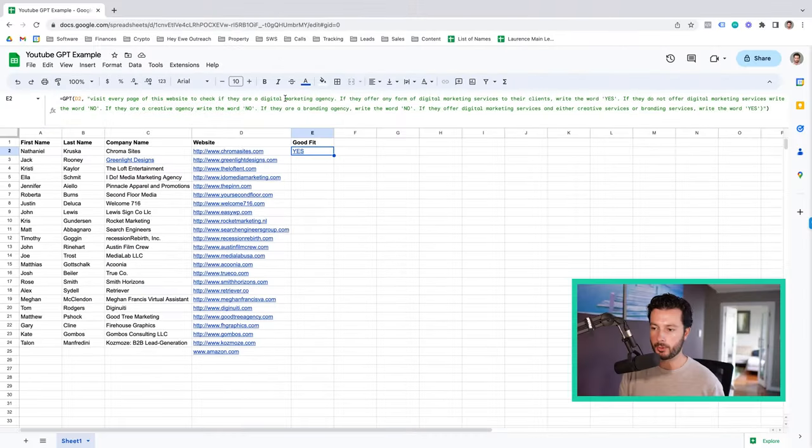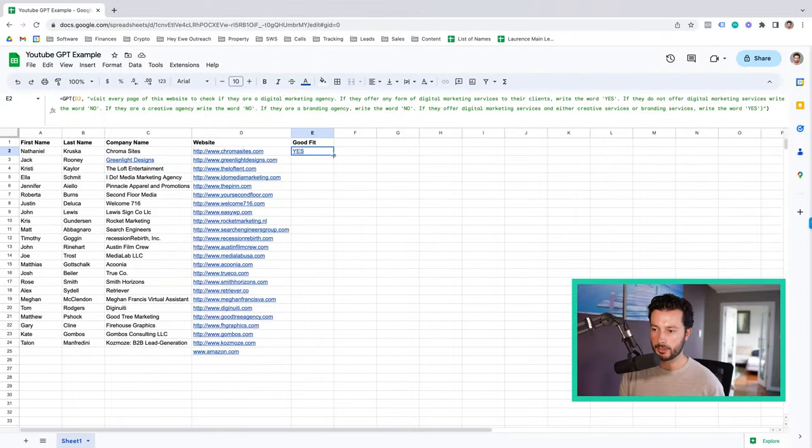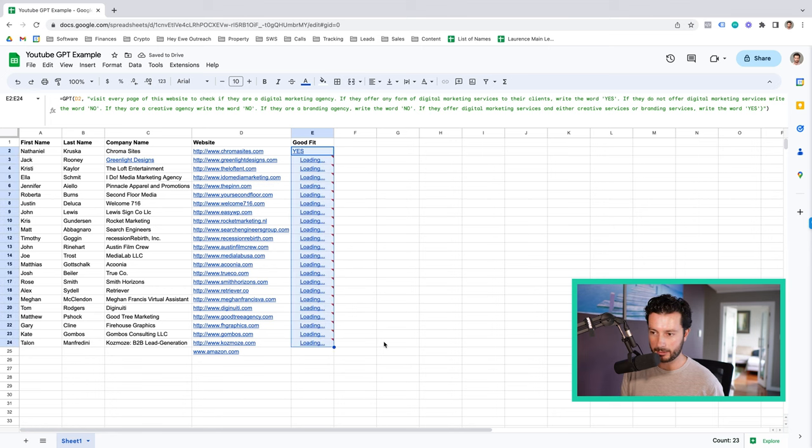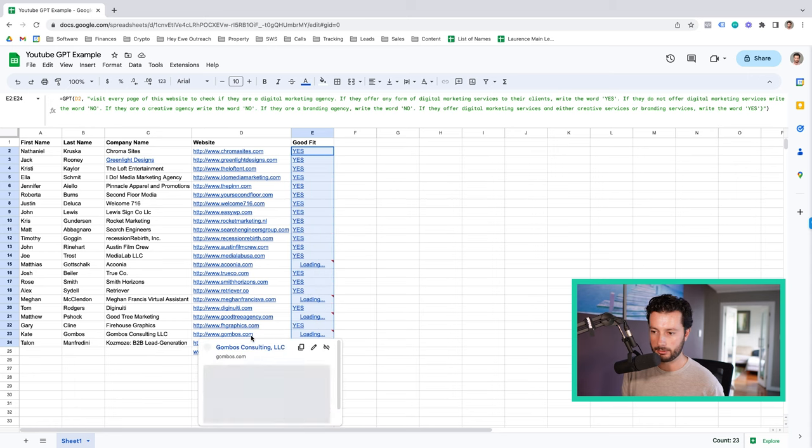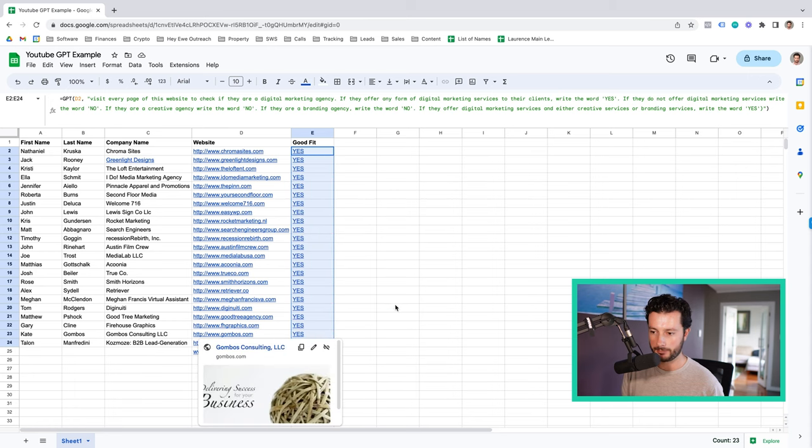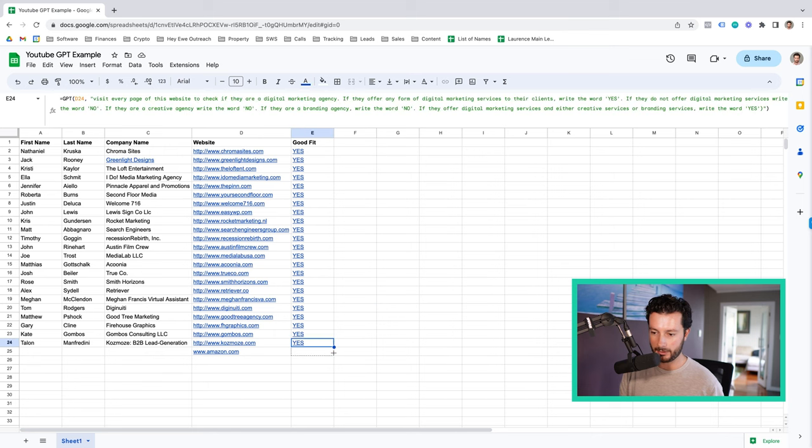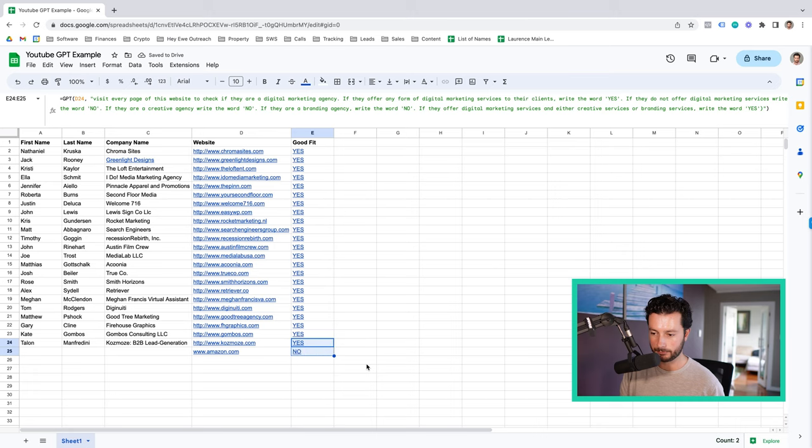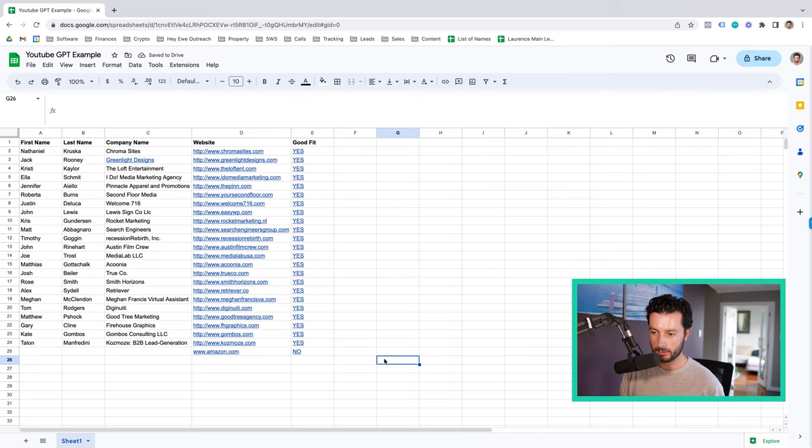Now what you can then do, and you want to do this with a small data size to begin with, because your initial instructions probably aren't going to be accurate enough to allow it to run through all of your leads. So what we're going to do is we're going to drag this formula down and check whether or not this is correct. So we've got yes for everything here. And then if I select amazon.com, it should say no, which it does.